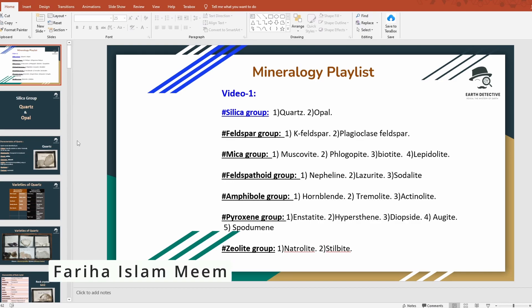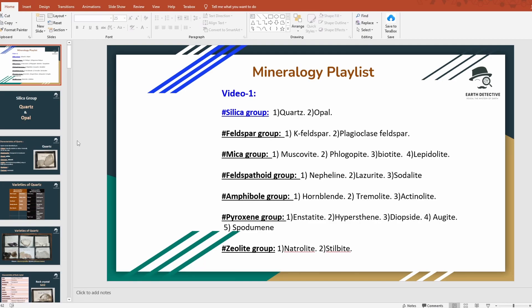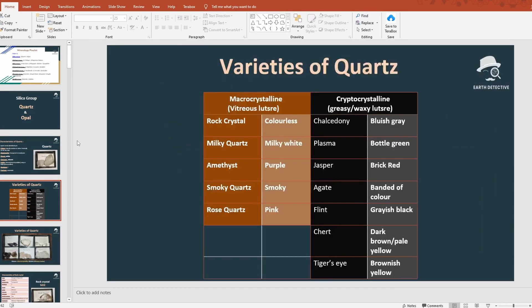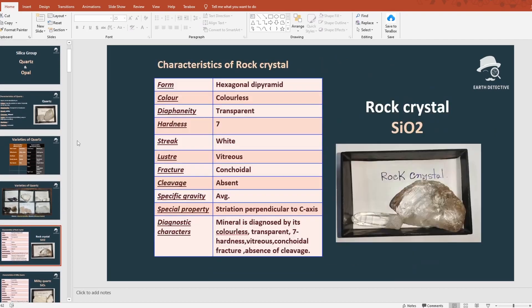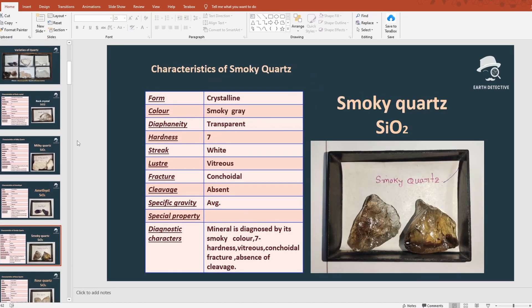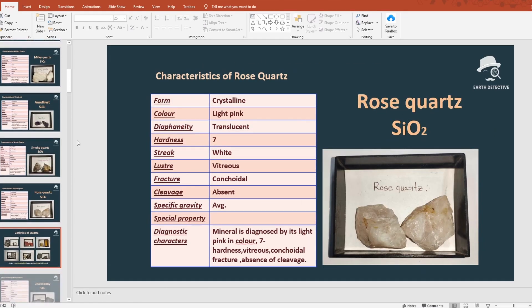Hello everyone. In this video we are going to study a mineral. There are several groups: silica, feldspar, mica group, feldspathoid group, amphibole, pyroxene, and zeolite group. In this video we are going to discuss the silica group in detail. Before diving in, let's look at a glance at all our slides.